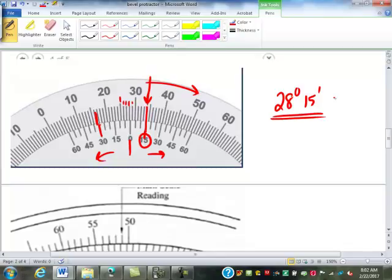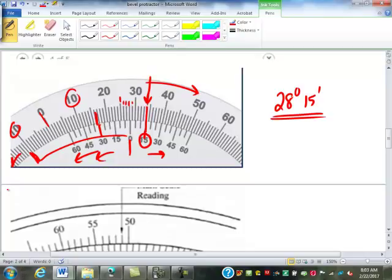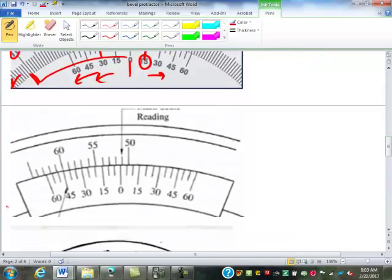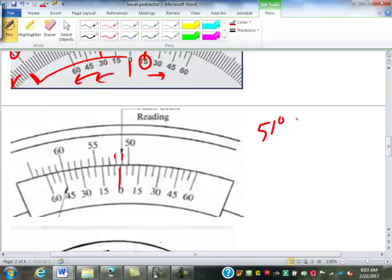When would you read going the other direction? You would if the zero were on the other side — the vernier goes 10 degrees each way from zero. It all depends on whether it's obtuse or acute. On this one, the zero is between 51 and 52, so 51 degrees. We're reading to the left because the main scale increases that way. This one is marked as lining up at 45 minutes. So that's 51 degrees, 45 minutes.